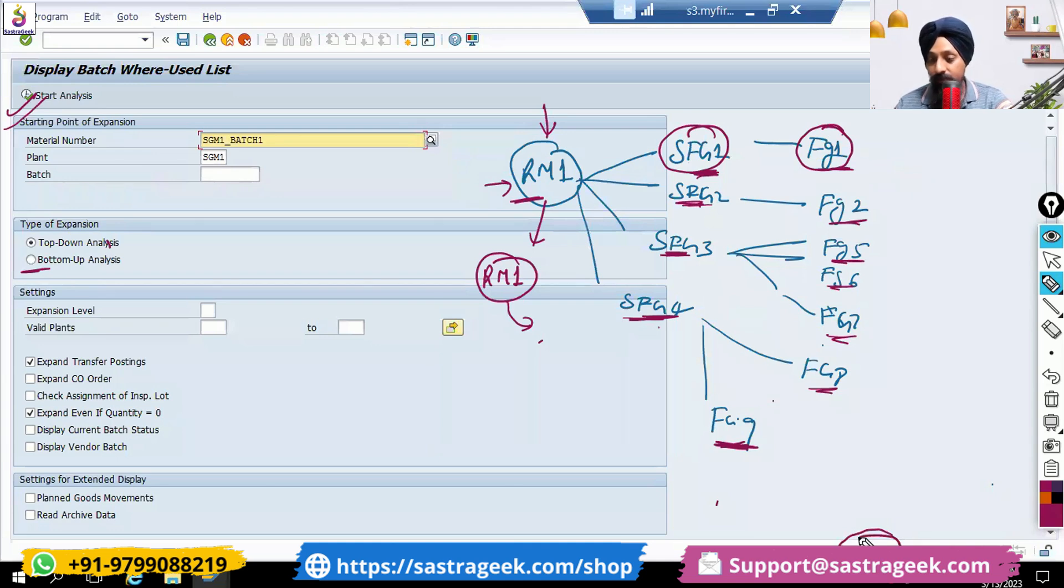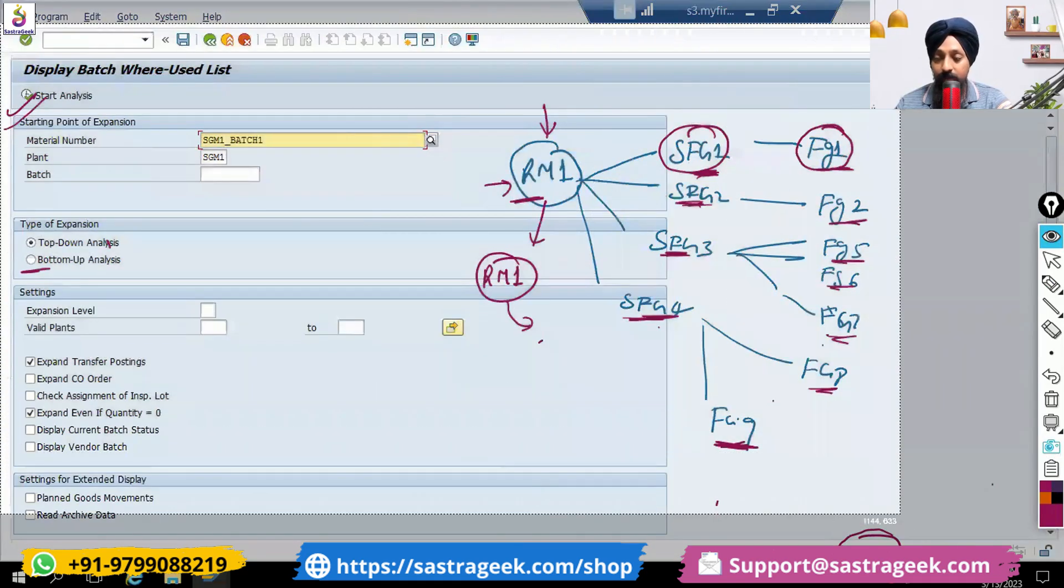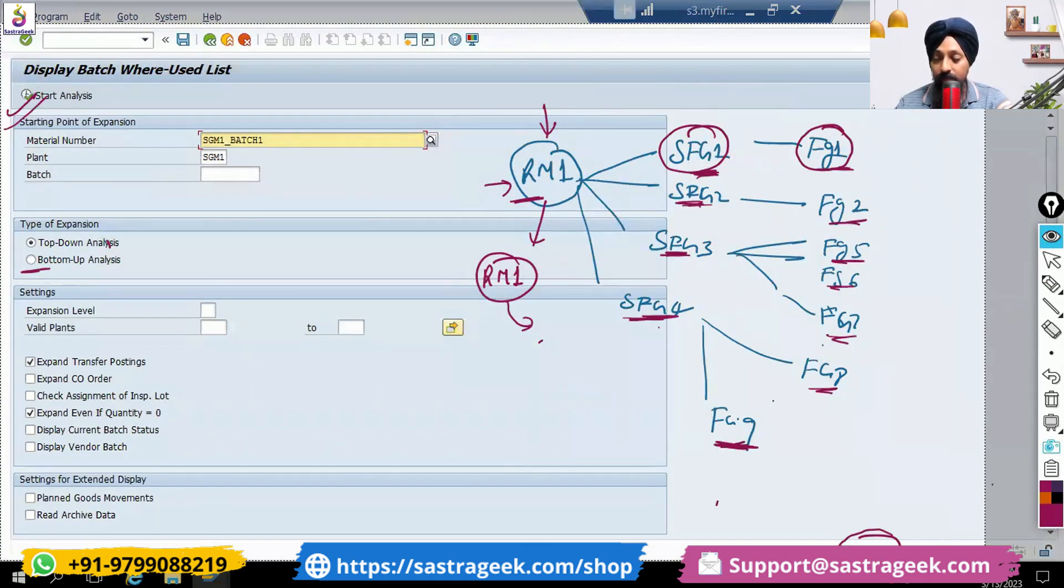Very useful report wherever the batch management has been used at the multiple levels.